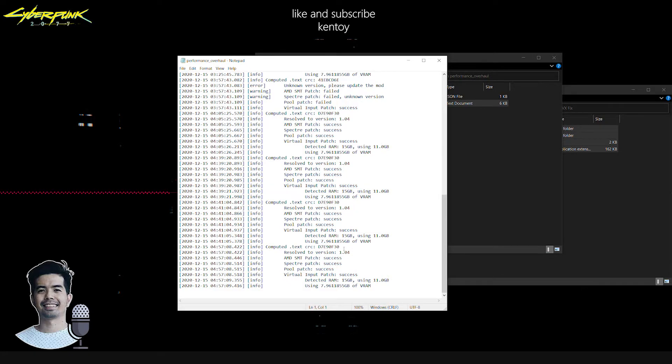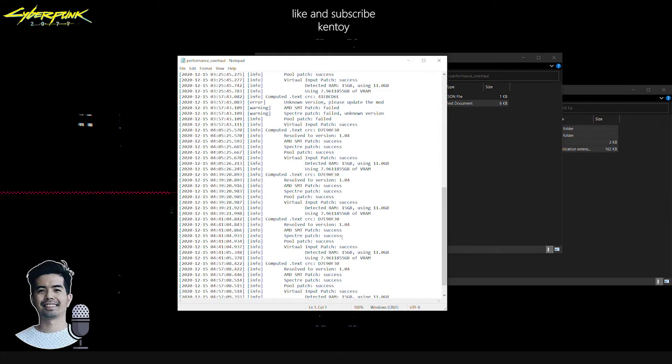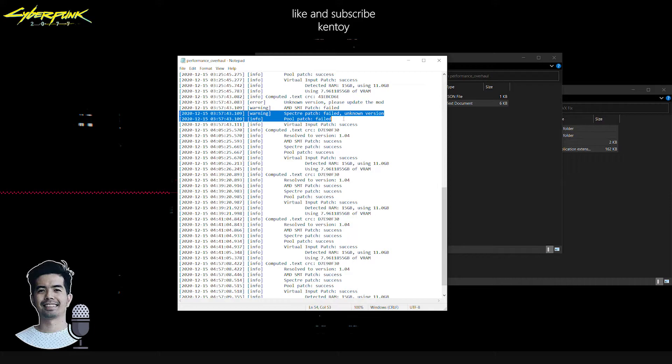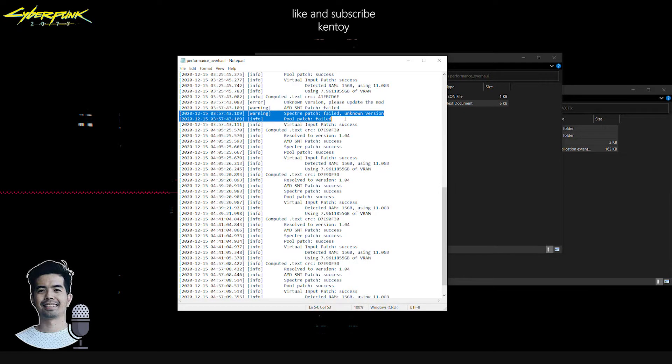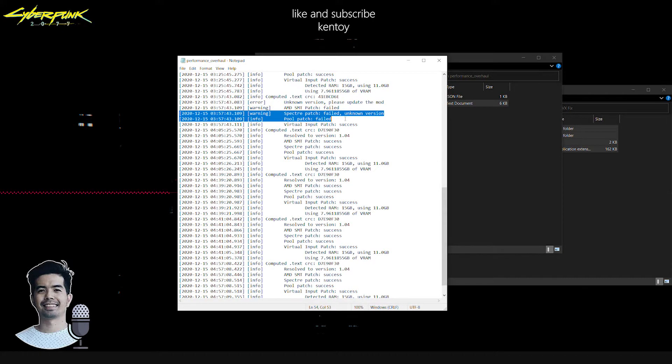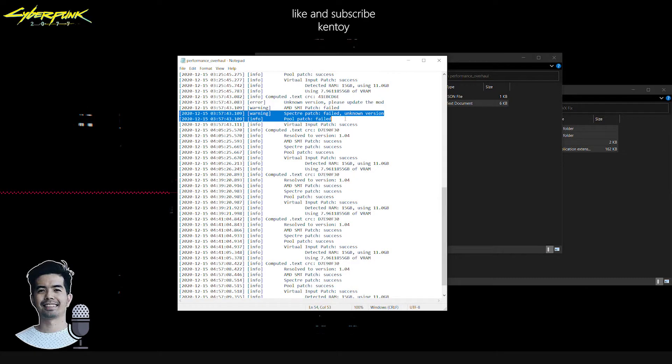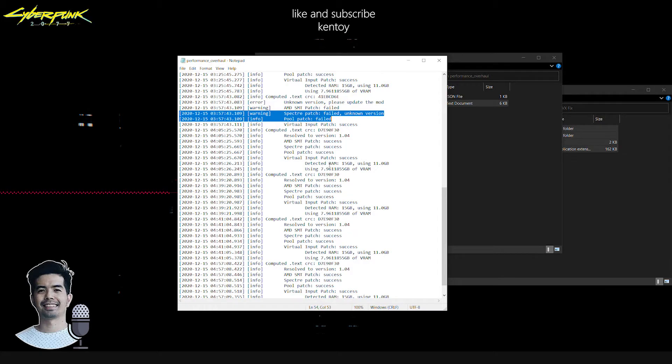If you're getting these type of error, failed or unknown version, what the message is trying to say is that you have already tweaked the application itself using any hex editor, or the application itself has been already modified. Modified meaning the error has been fixed, depending on where you have downloaded the game. That's the explanation to it.